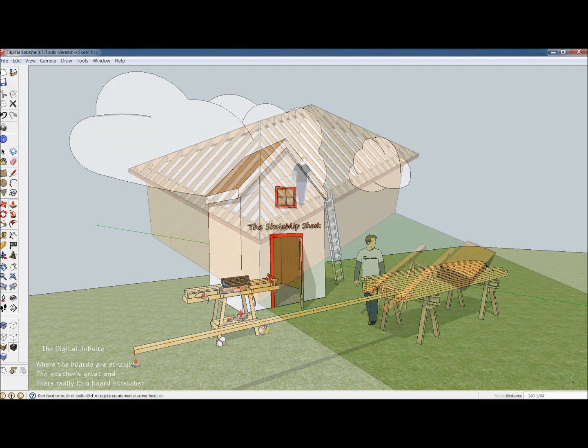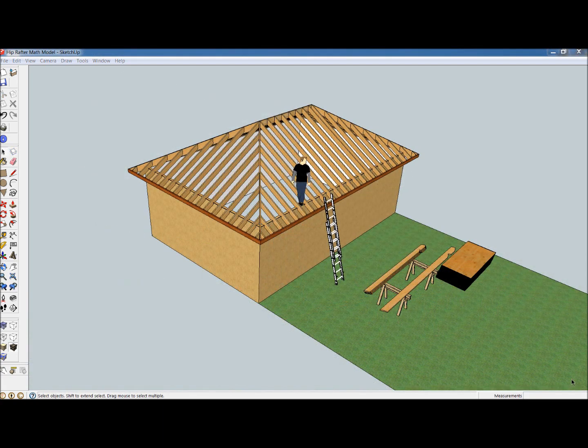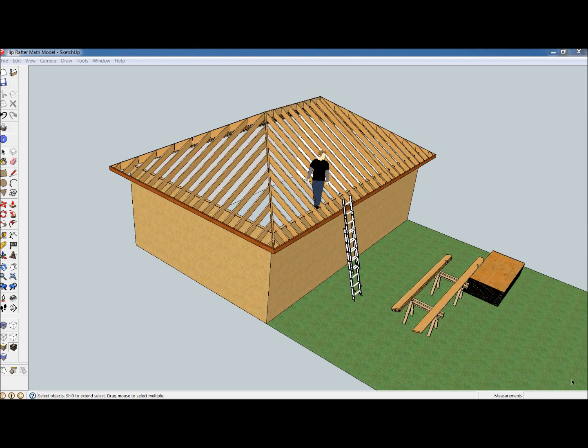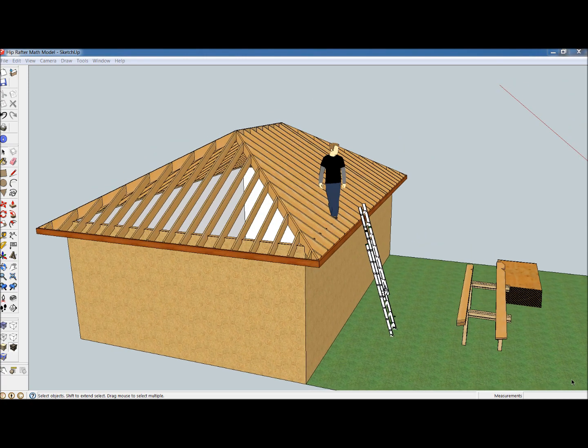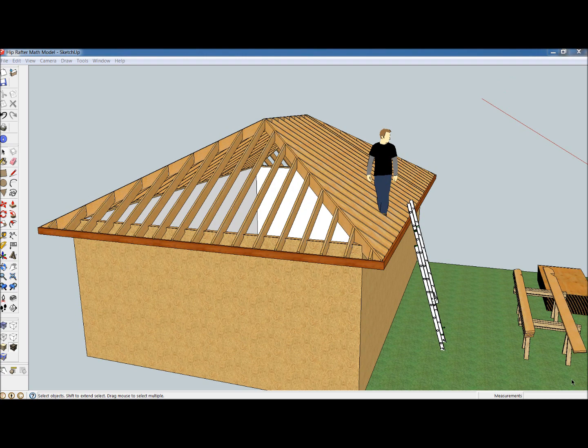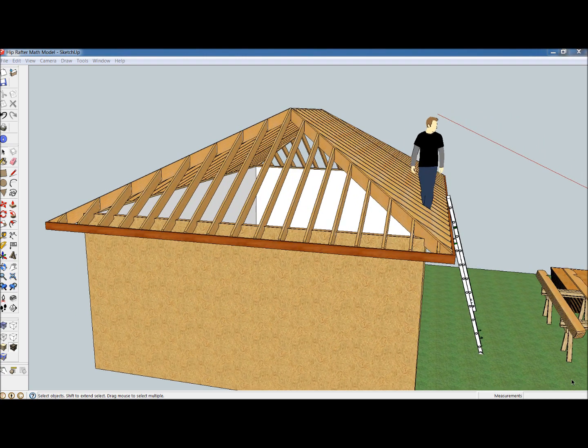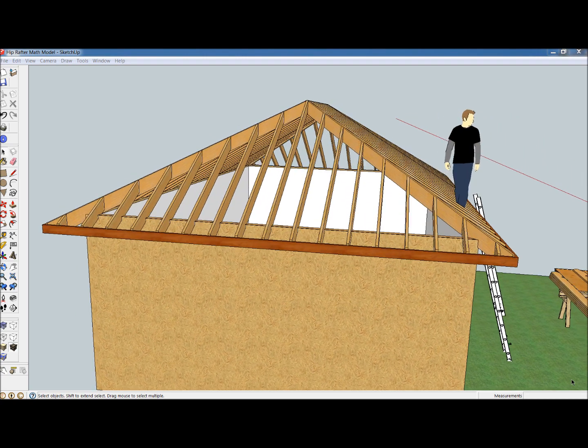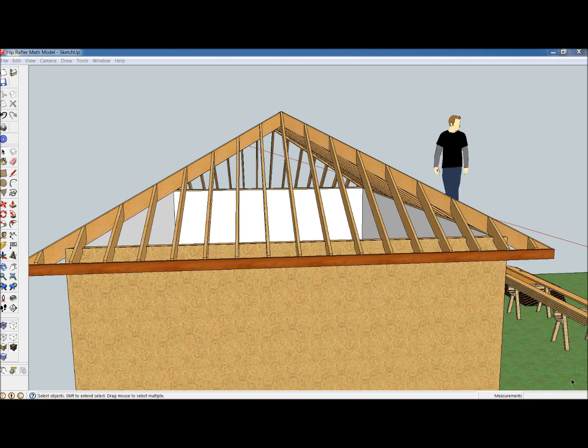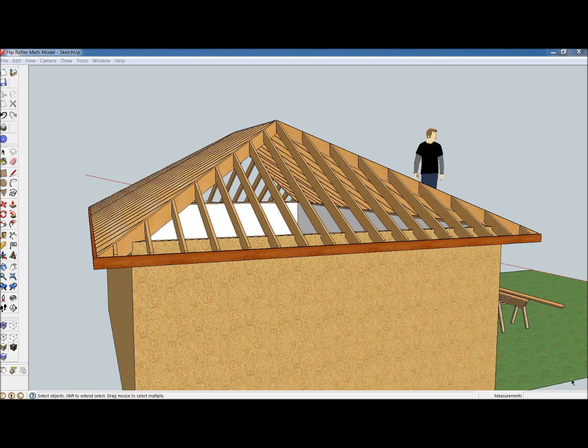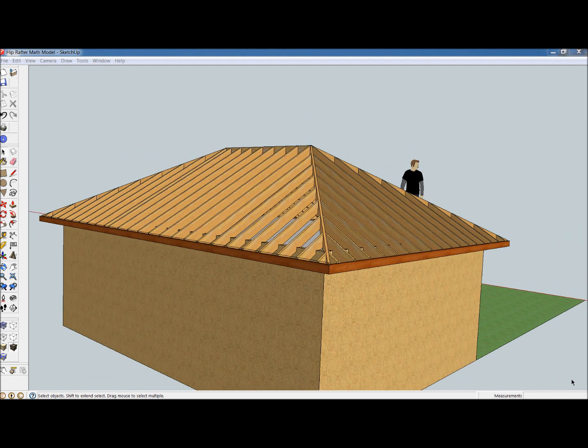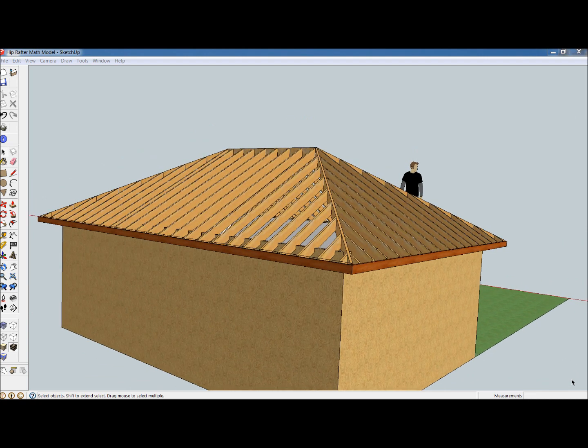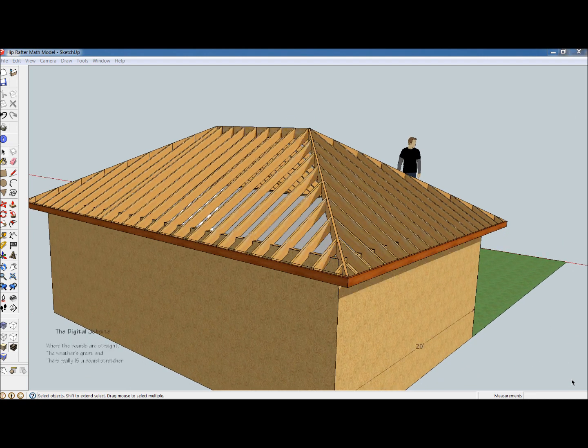If it's rafters you're after, the Digital Jobsite has a full range of video tutorials that go into all aspects of roof framing and geometry, modeling tips for drawing these sorts of structures from basic but complex structures such as the hip roof shown here.